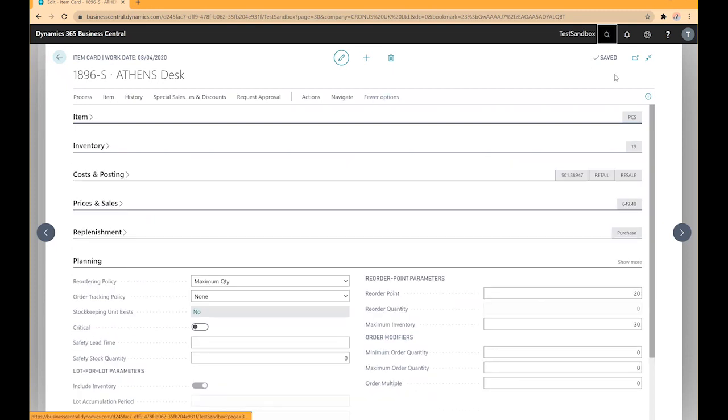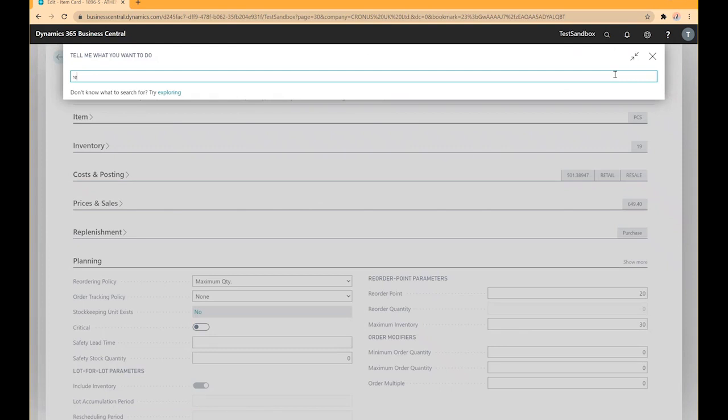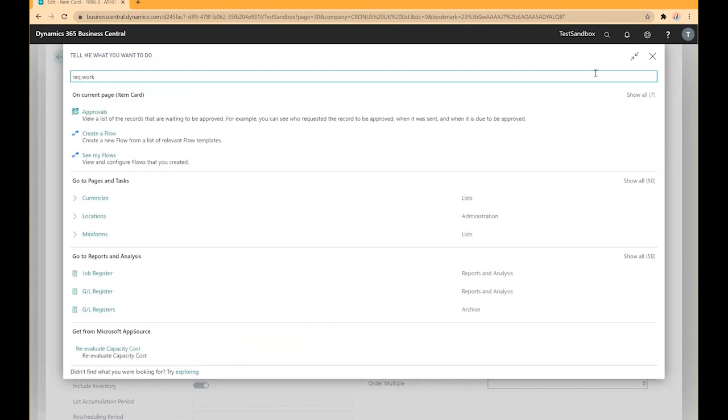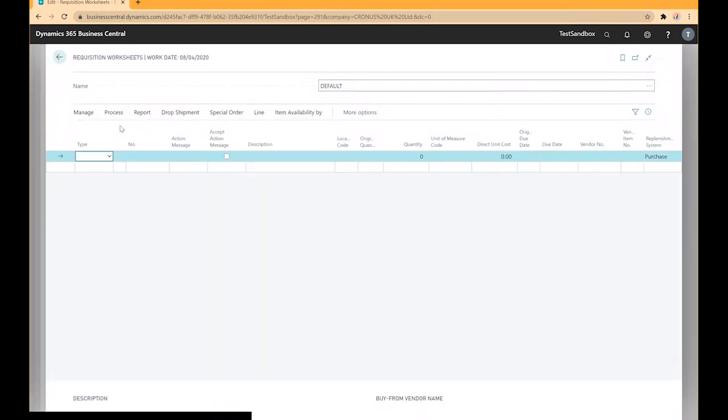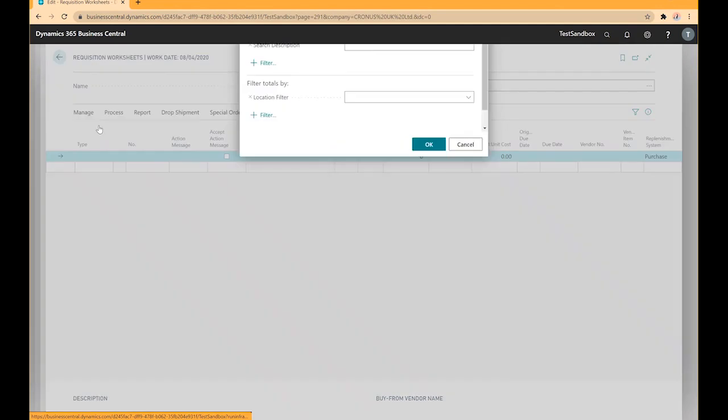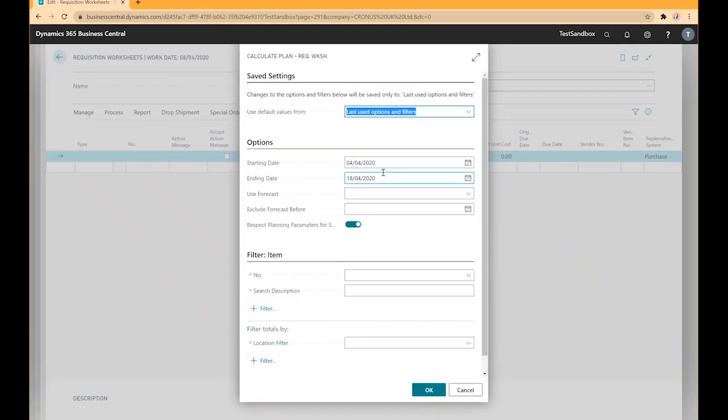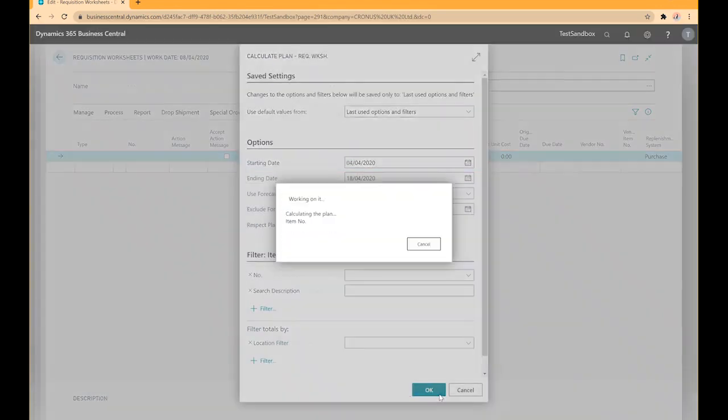Now when I go to our requisition worksheet and process our item, Business Central has suggested that we order 11 quantity to bring our total inventory level up to 30.